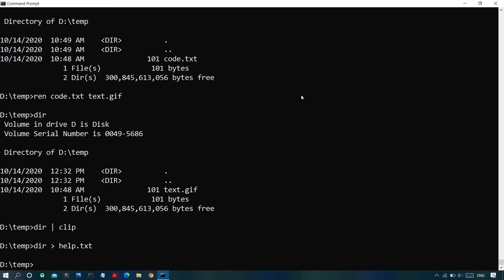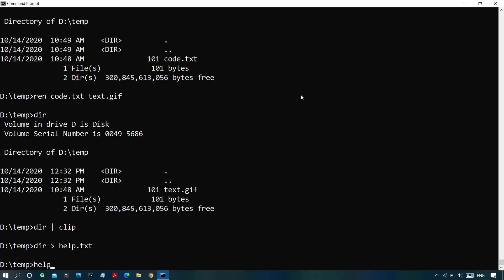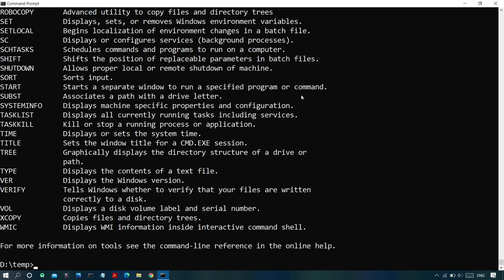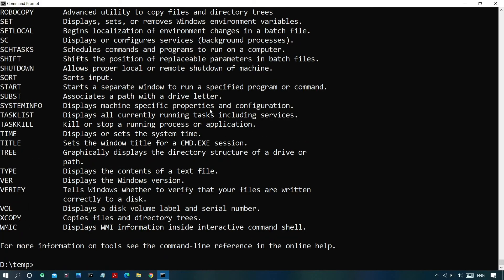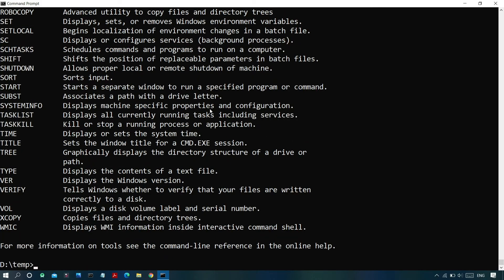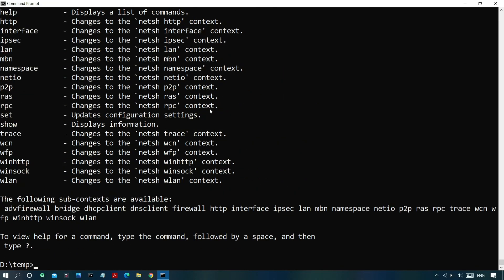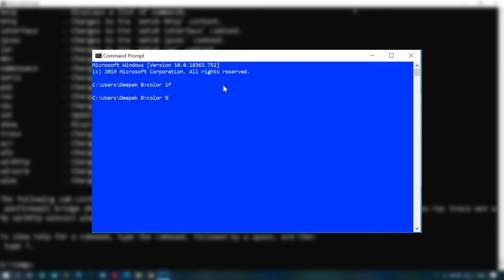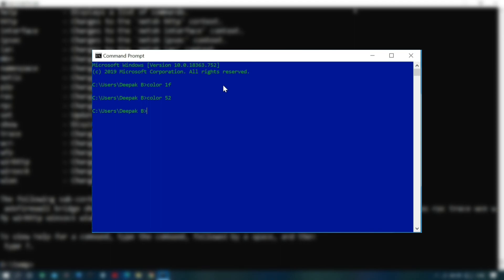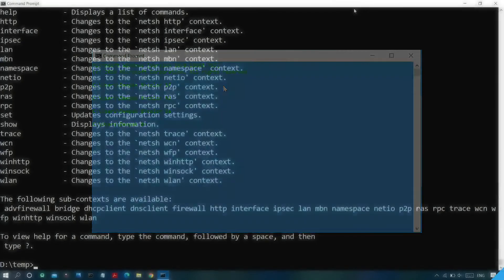To see all common commands available in the Command Prompt, just type 'help' and press Enter. To get details about a specific command, type the command followed by '/?', and the full syntax and usage will be displayed. As an additional tip, if you want to customize your Command Prompt window — changing font size, font color, or background color — check out the previous video linked below.